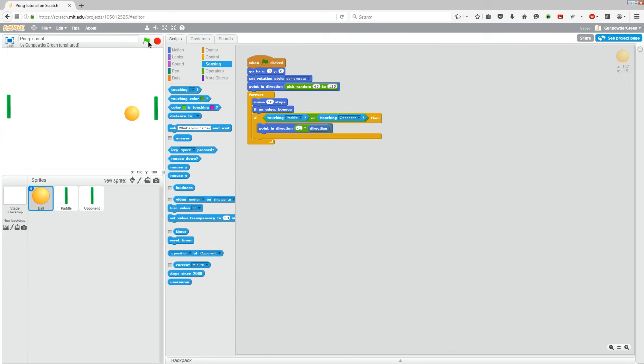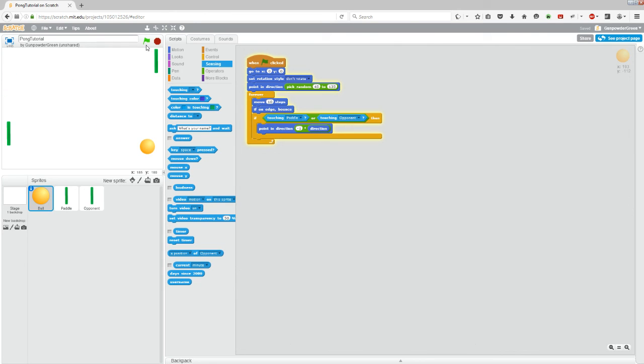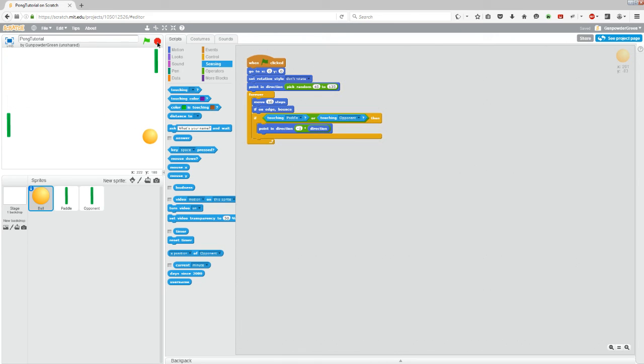So if you hit play, it will now bounce off of the opponent's paddle instead of going right through it, which is what we wanted to do, even though it's lagging right now. So that's it for this one. I'll see you in the next video.